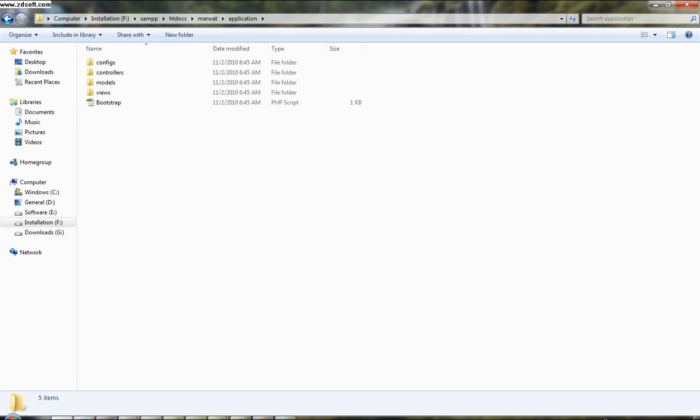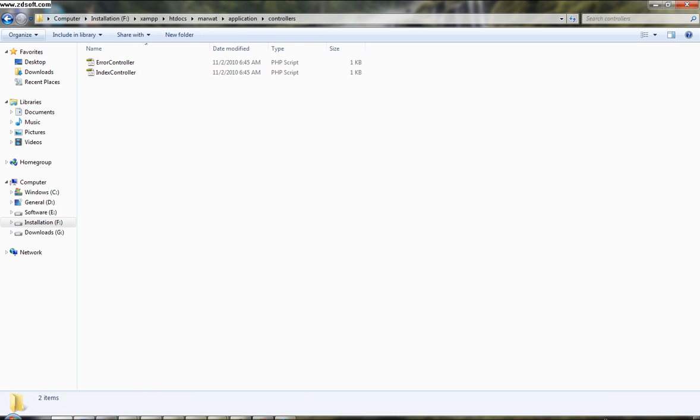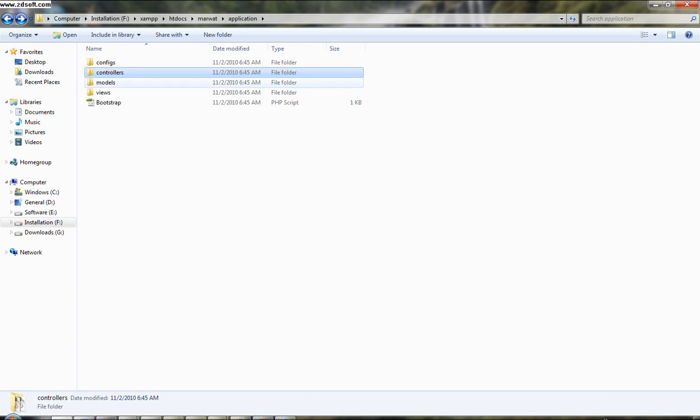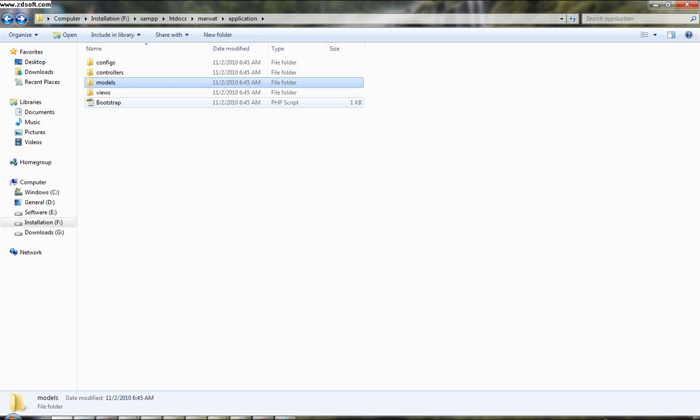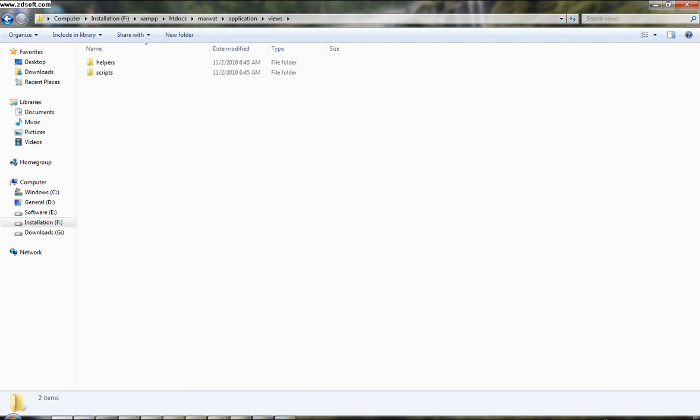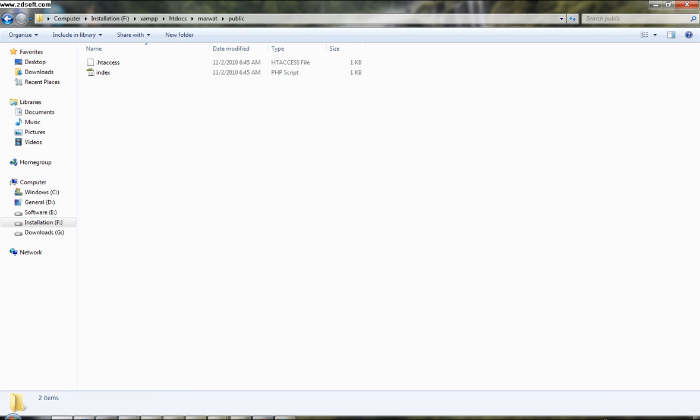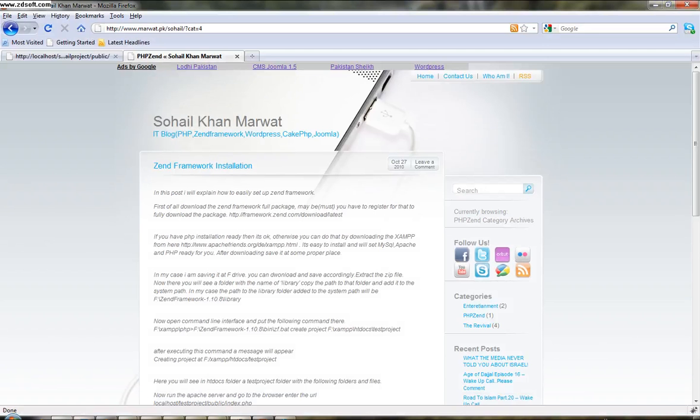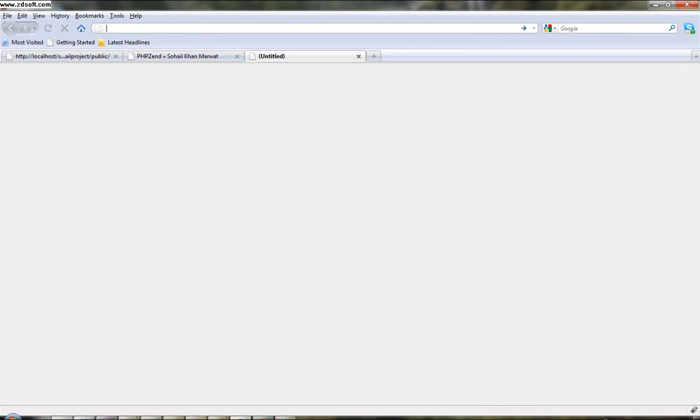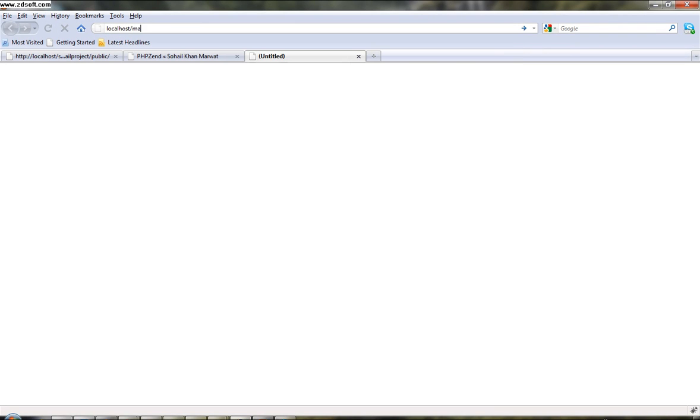Here we put controllers, here are our models, and here we will create two other folders for JavaScript, CSS, and images. So let's go to your browser, your favorite browser - localhost, project name, Marwa, public.